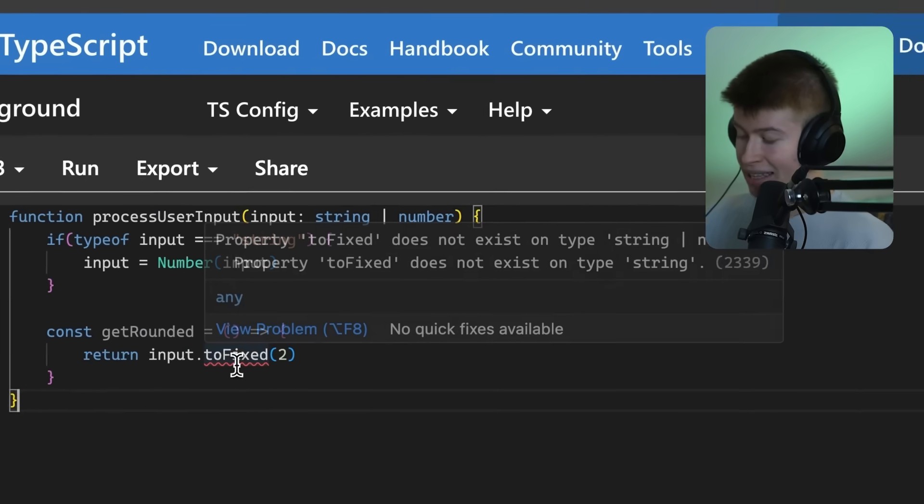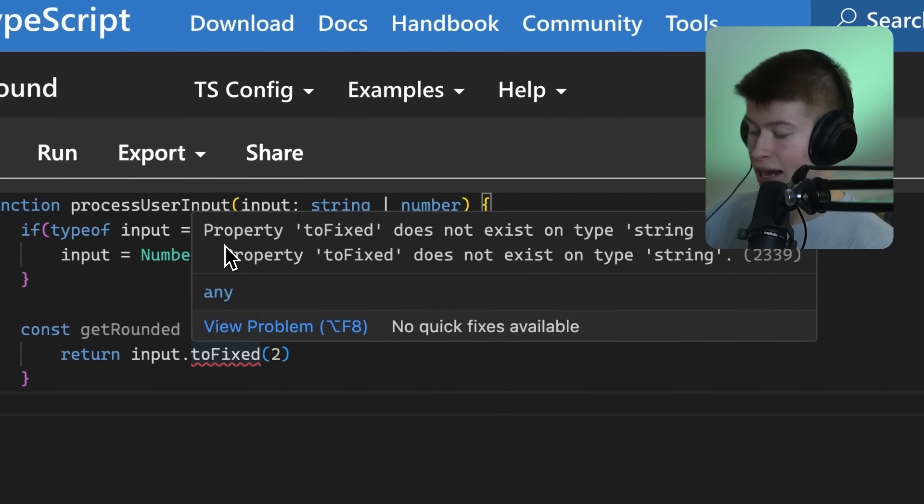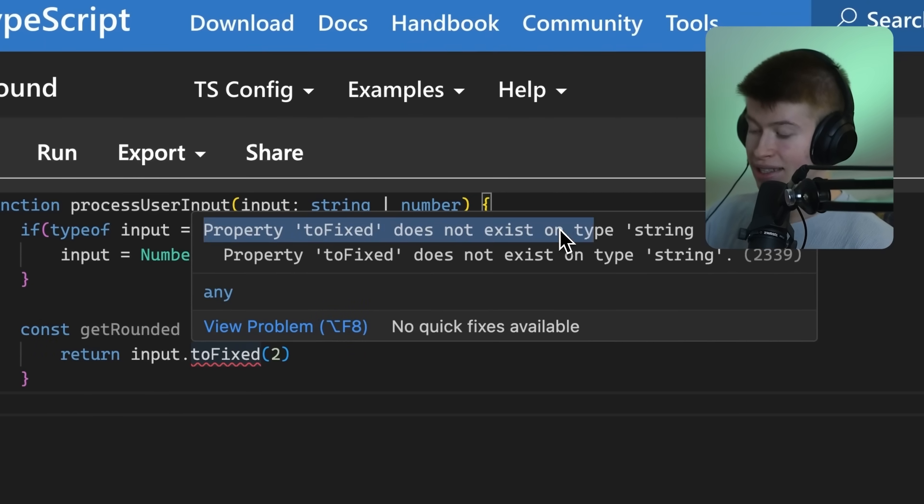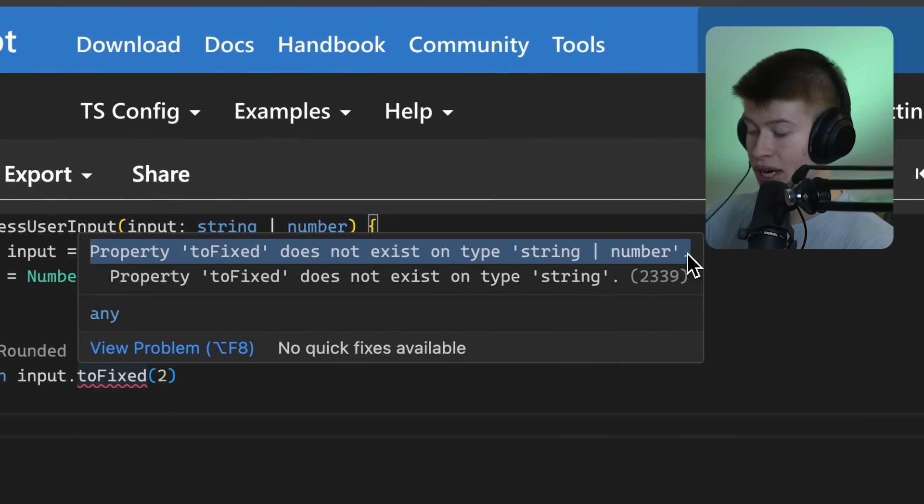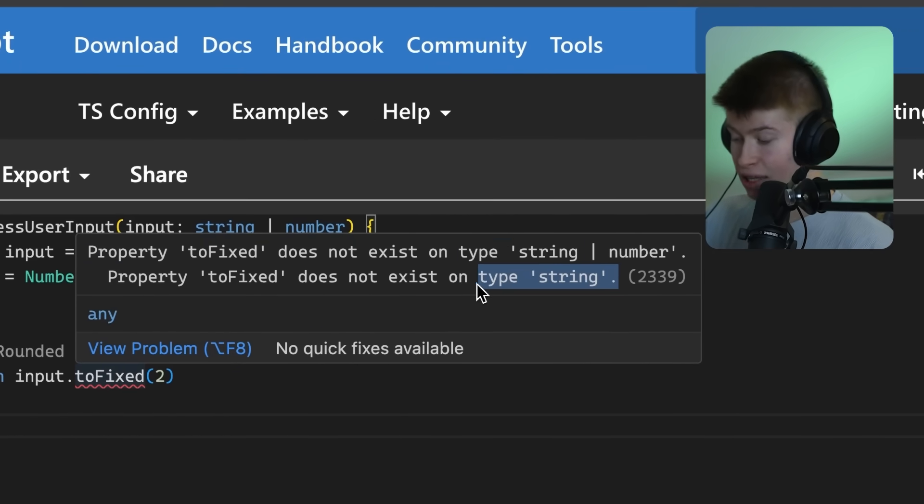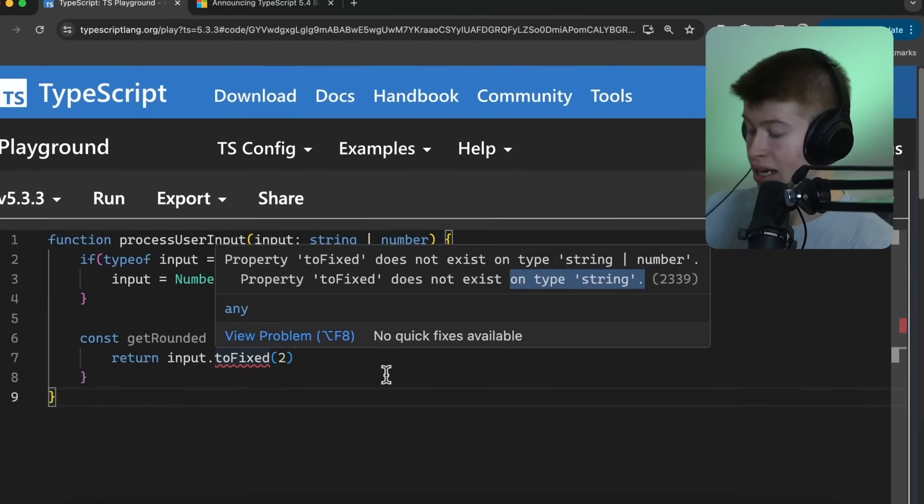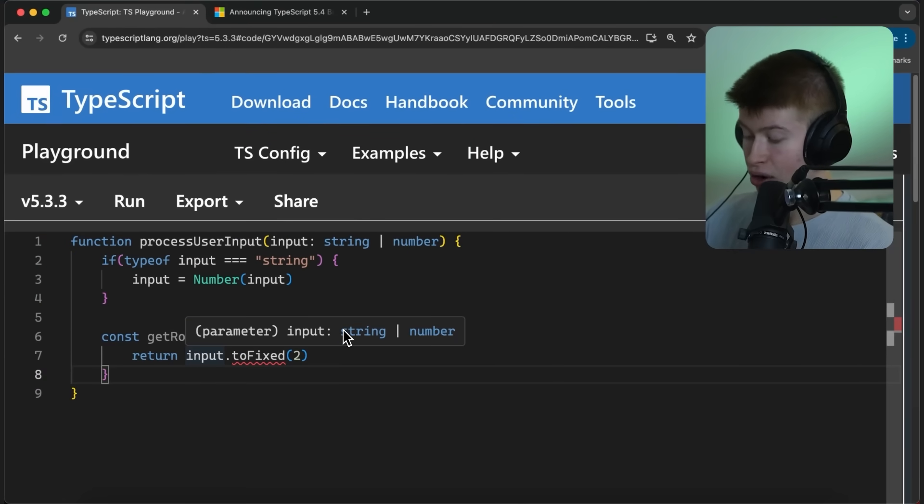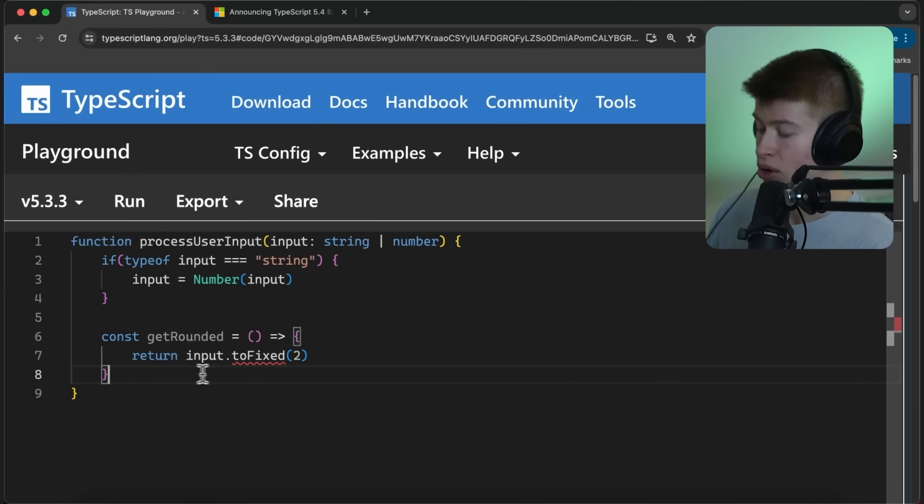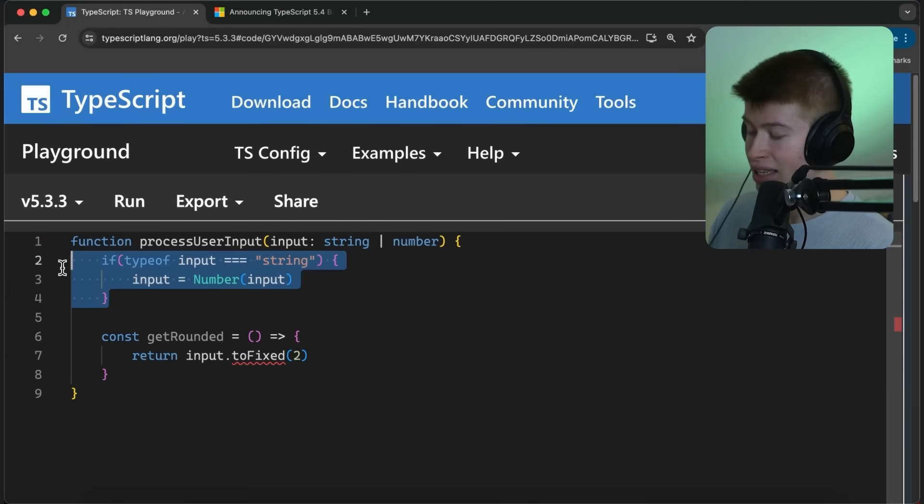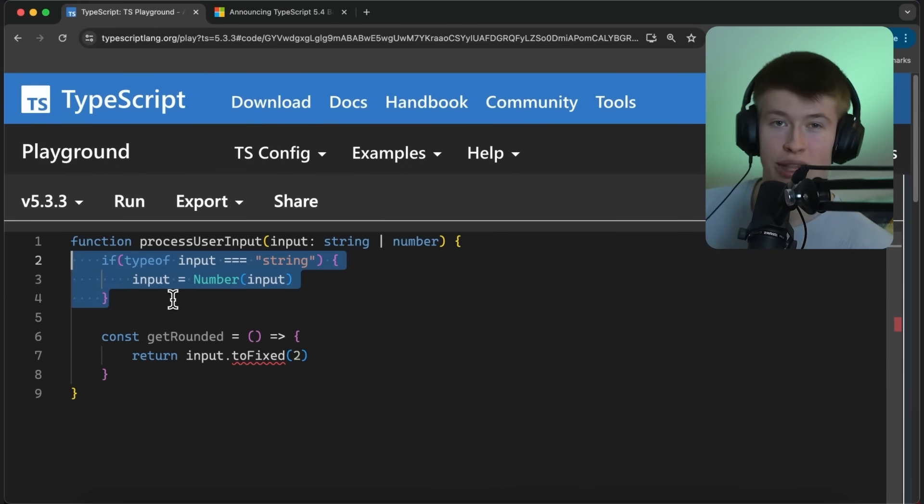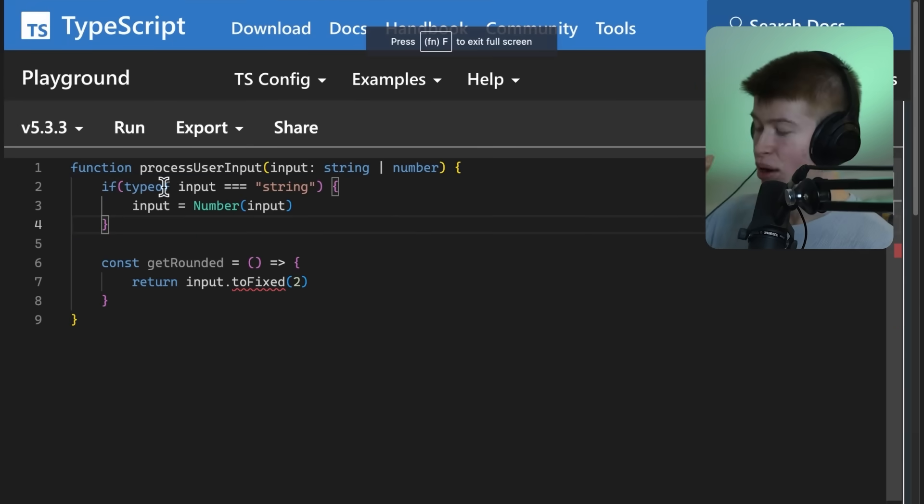Well, in that case, we're going to get an error. Property toFixed does not exist on type string or number. And specifically, it doesn't exist on type string. So TypeScript thinks this can be either a string or number, when in reality it can't because of the type narrowing that we've done before.